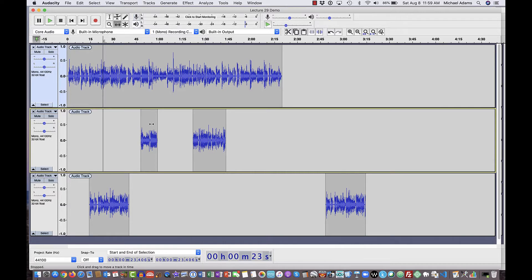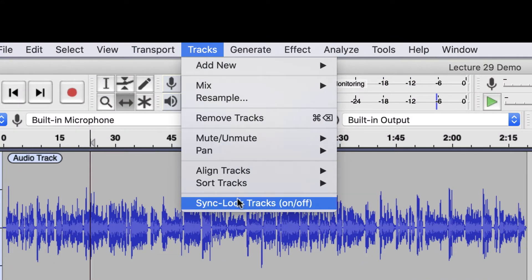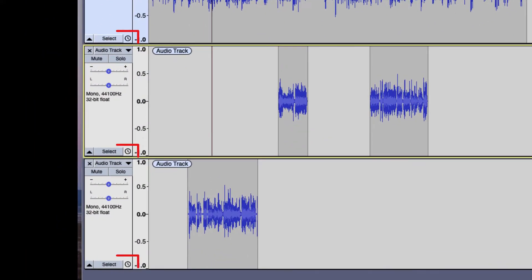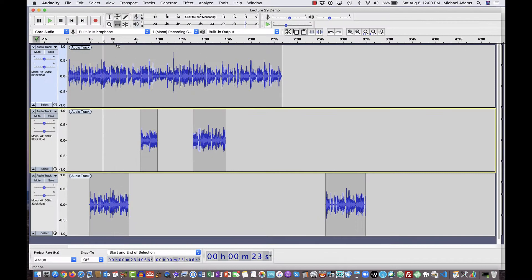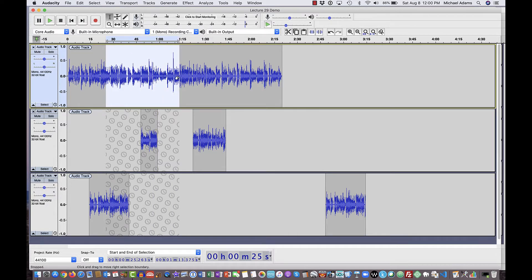To turn on sync lock tracks, simply go up to the tracks drop-down menu and click sync lock tracks. As soon as I do, sync lock tracks is on and all of my tracks are synchronized together. I know that they're synchronized because down here in the track header, in the bottom right corner of each track header, there's this tiny clock emblem that suddenly appeared. I can also go back to my selection tool, and if I select through part of a waveform, you'll see that it paints those little clocks on the other tracks that are synchronized in this group.